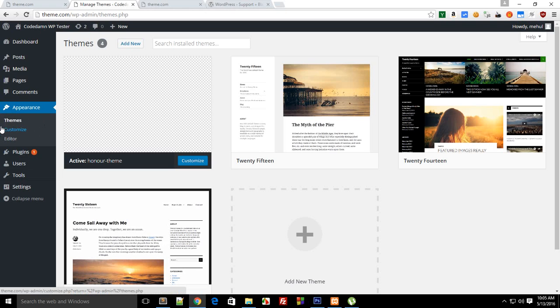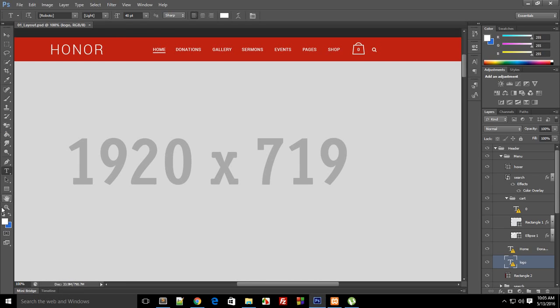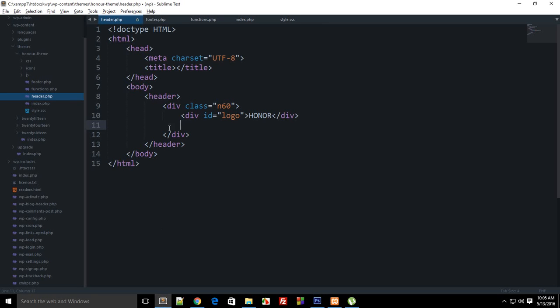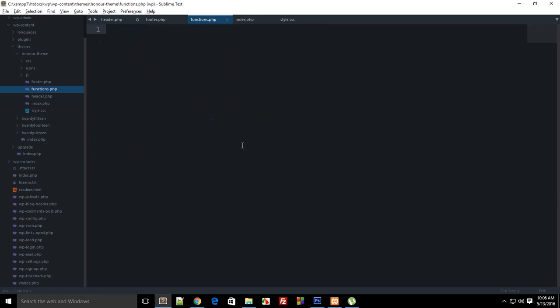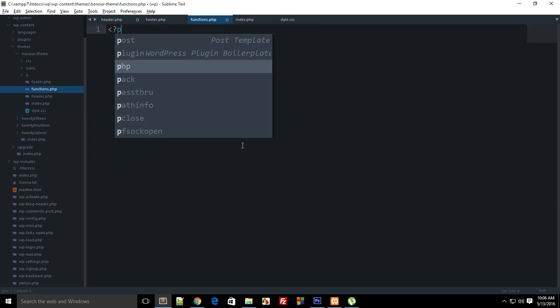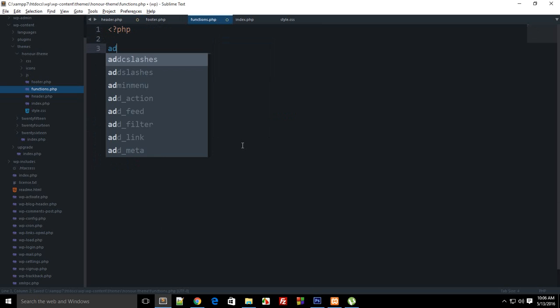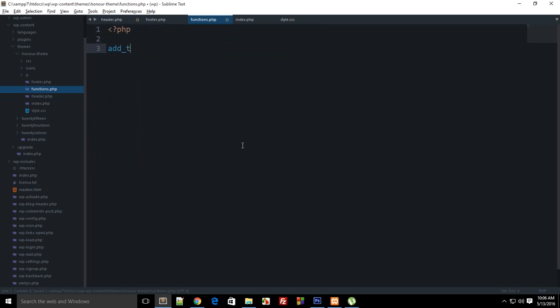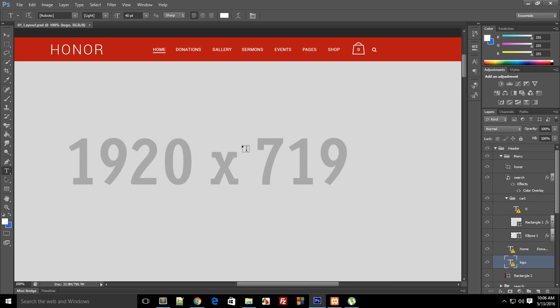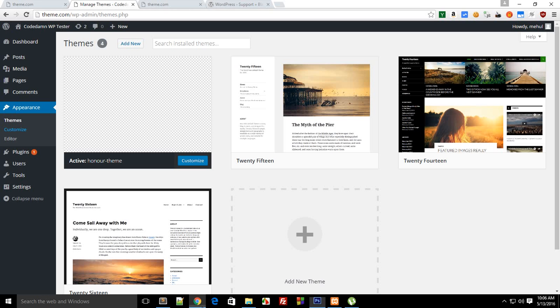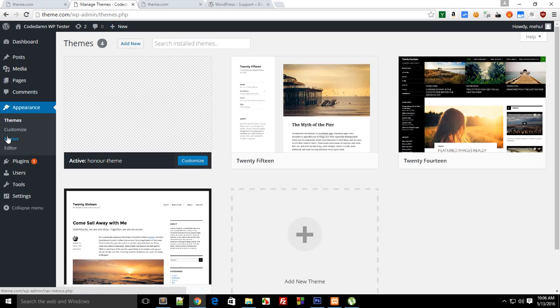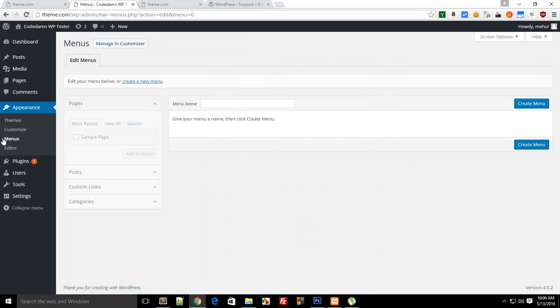And the reason why menus are not appearing right now is because we haven't added support for them yet. WordPress does require you to add support or basically inform WordPress for anything which you require for your theme. So let's do that. Just go to your functions.php and open your PHP tag and say add theme support, and for the feature I want menus. So it's gonna do that for you. Now reload...